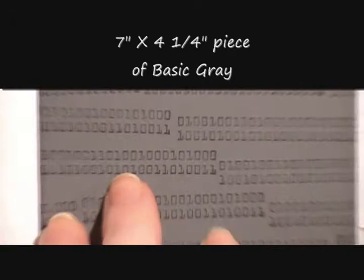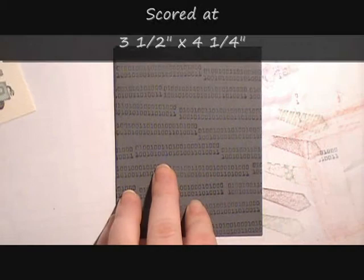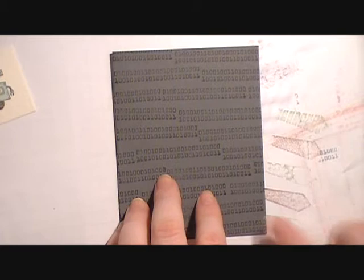Next thing we're going to do is bring in our card base. Our card base is basic gray and it measures three and a half by four and a quarter inch. I've already taken the 0100 stamp from the Lots of Bots stamp set and I stamped it across the front in Stazon ink.